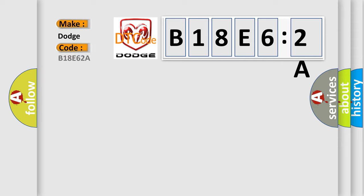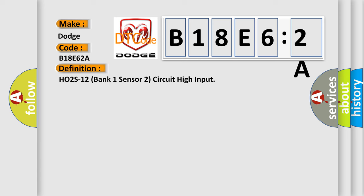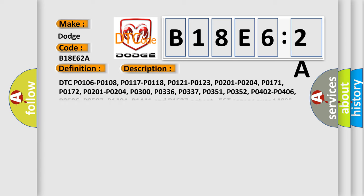for Dodge car manufacturers? The basic definition is HO2S12 bank 1 sensor 2 circuit high input. And now this is a short description of this DTC code.